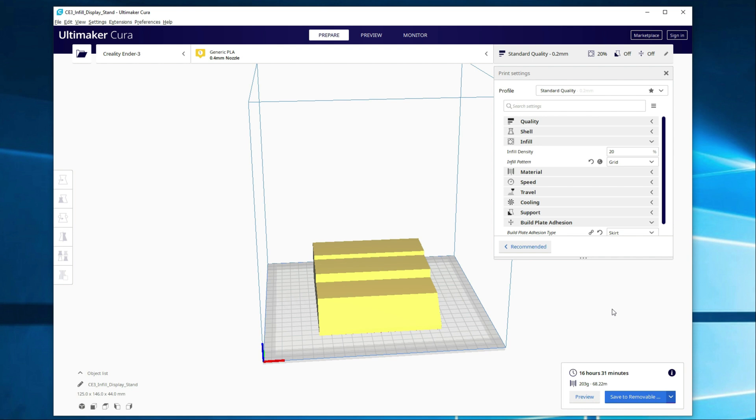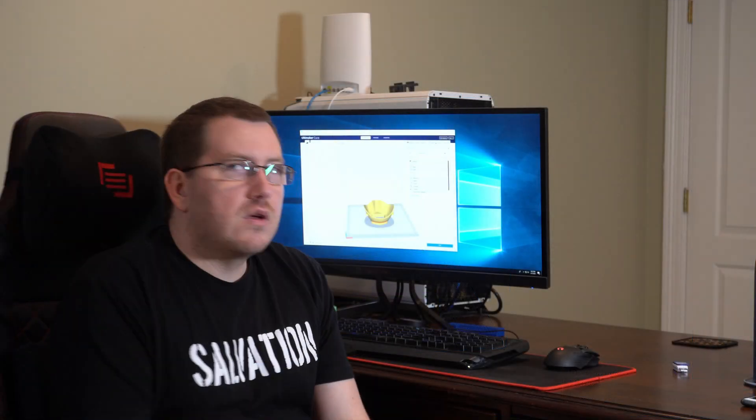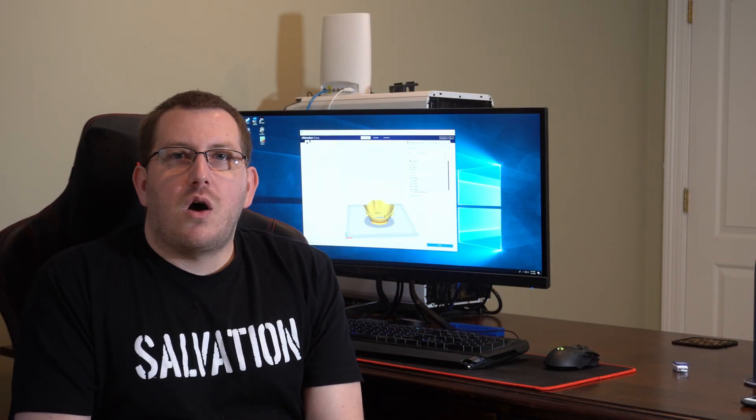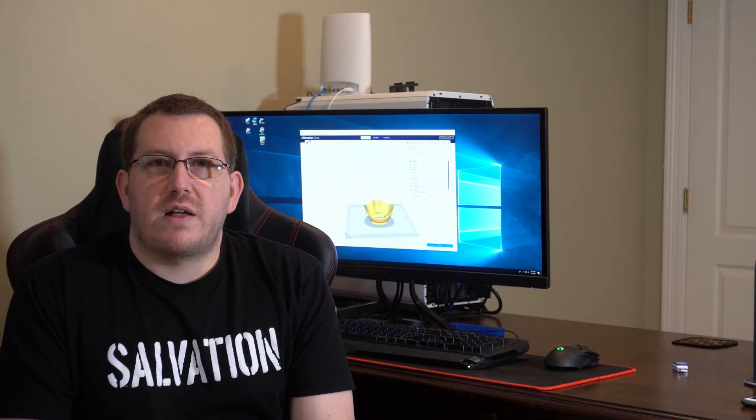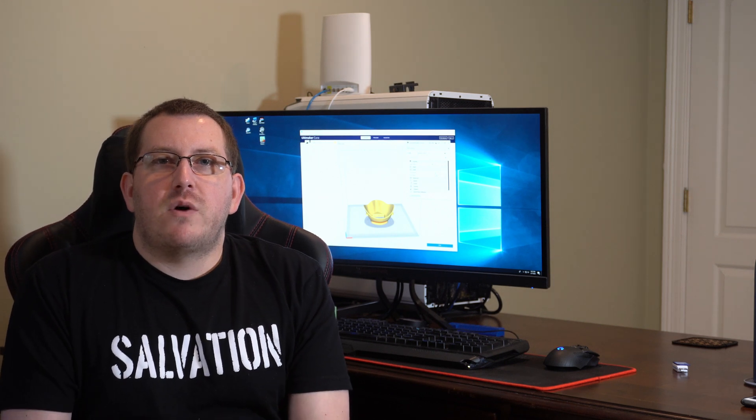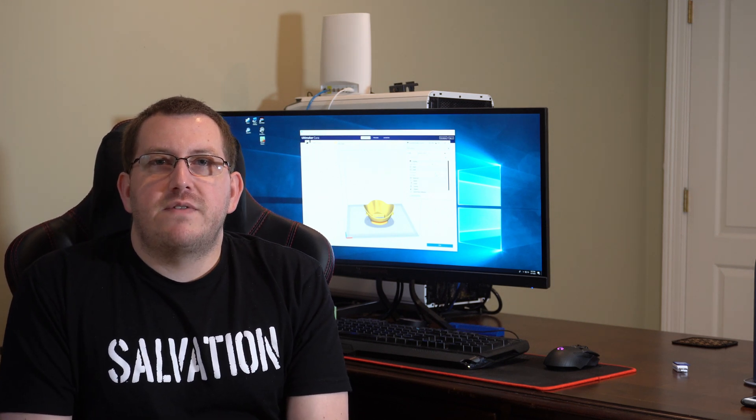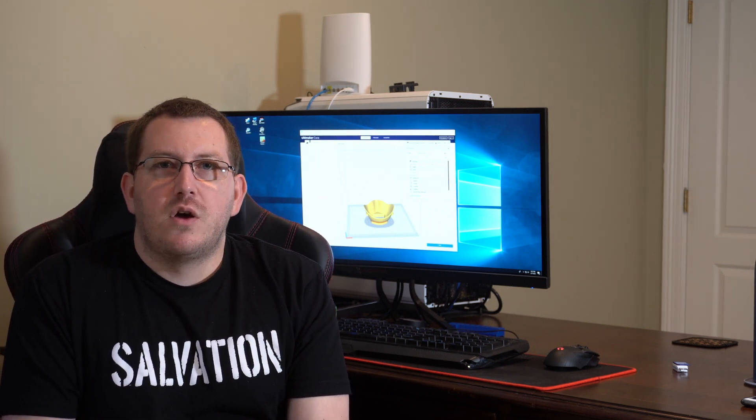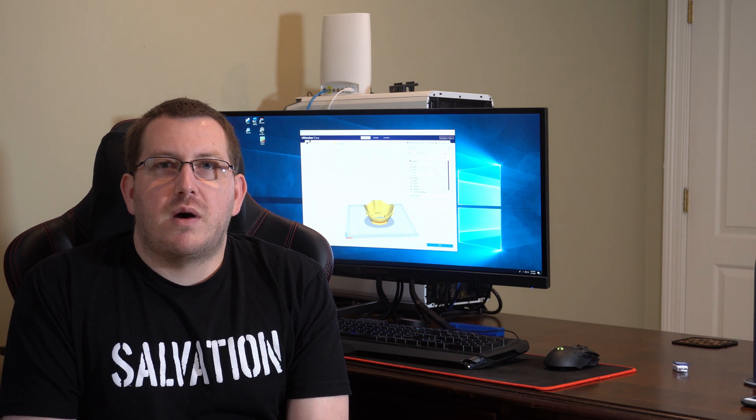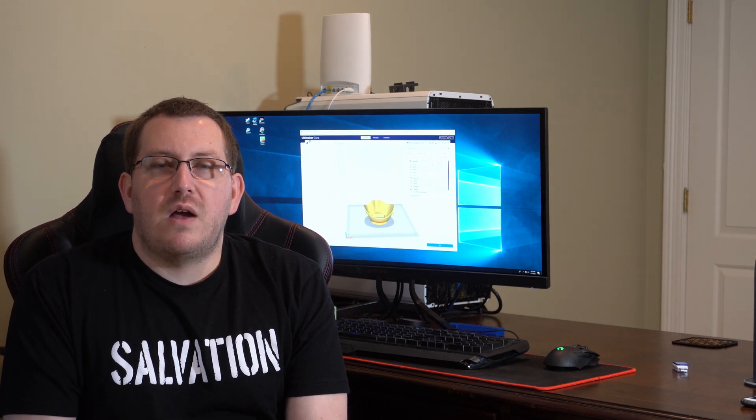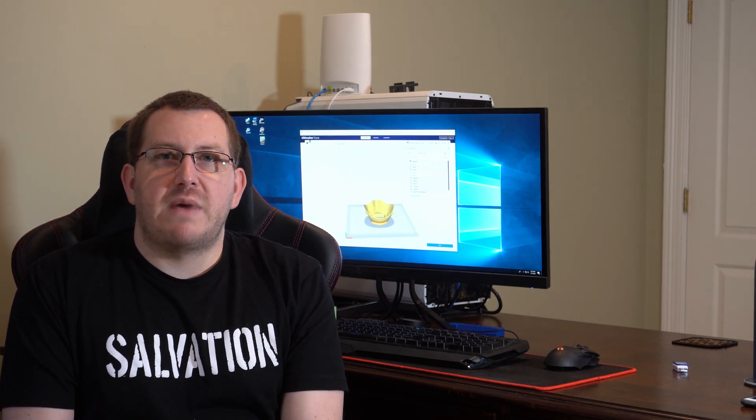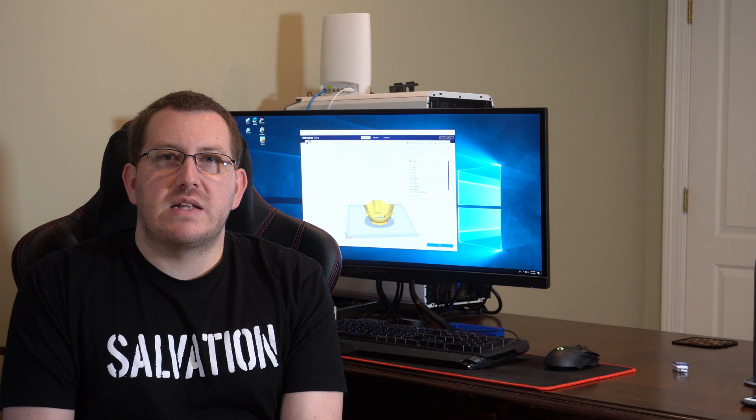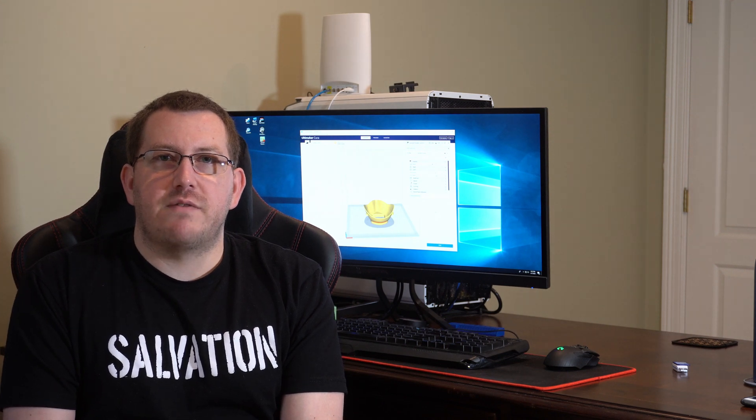And again, make sure you guys smash that like button and subscribe. It'll help support this channel. Alright, so that was the infill settings that are available in Cura. The main ones being the infill density and the pattern. We also talked about the top and bottom layer height and why those are important. Until next time, have a good day.